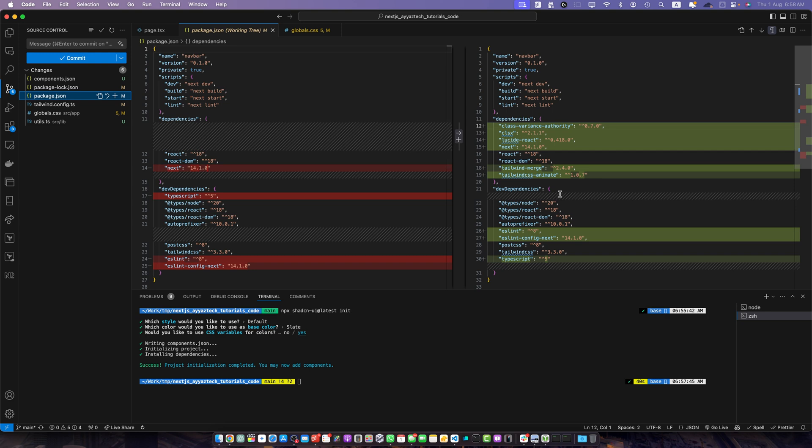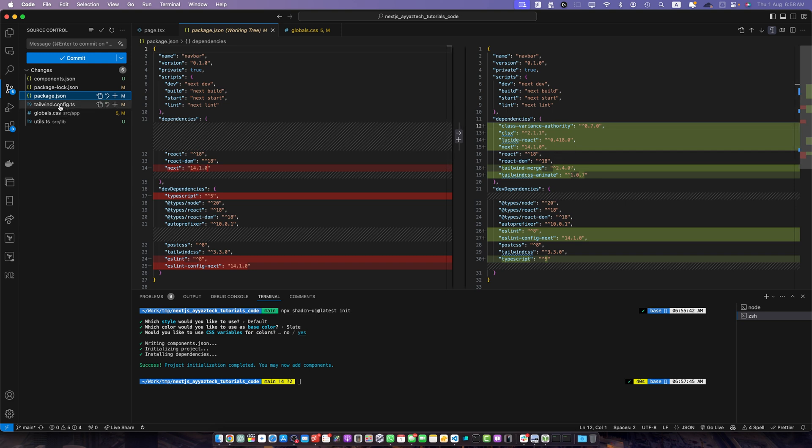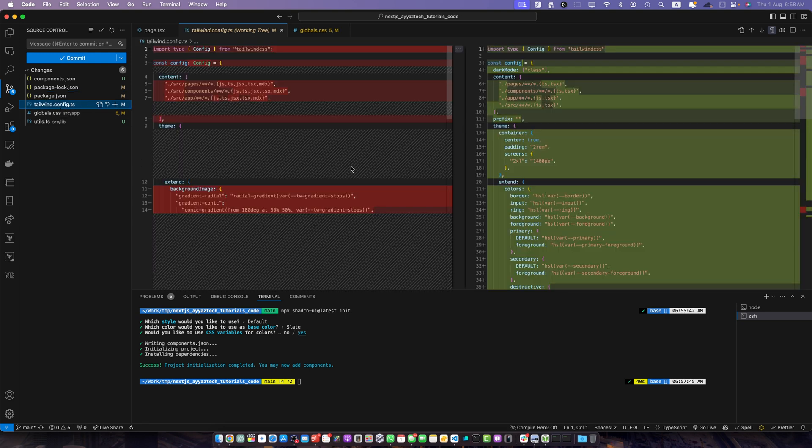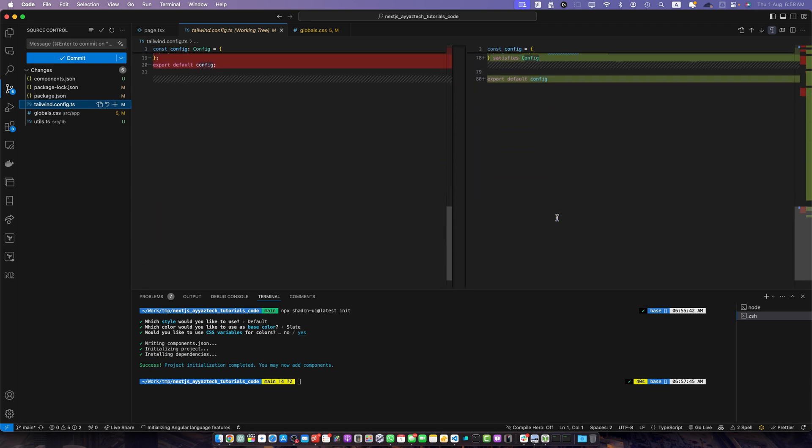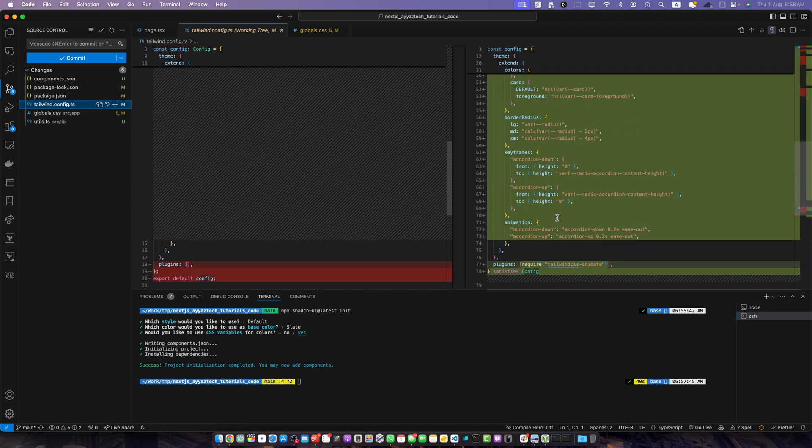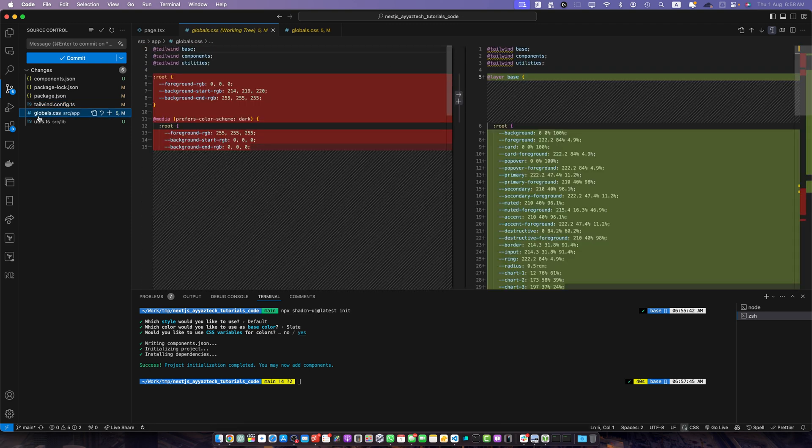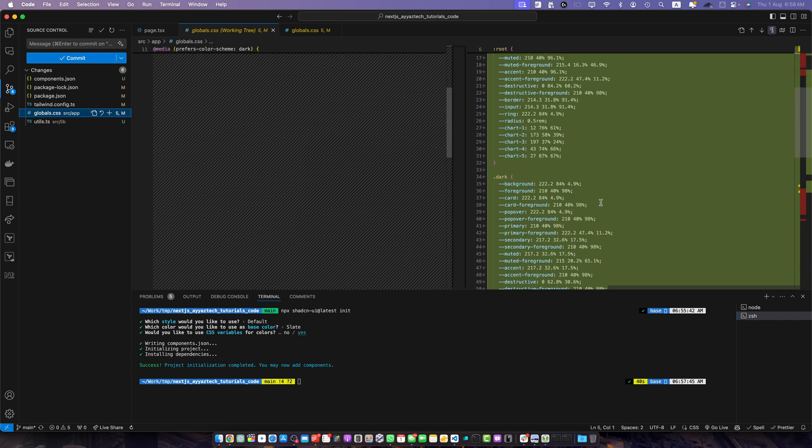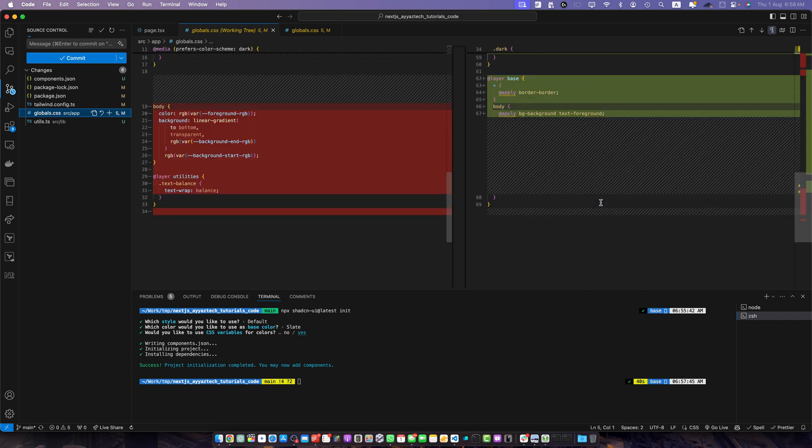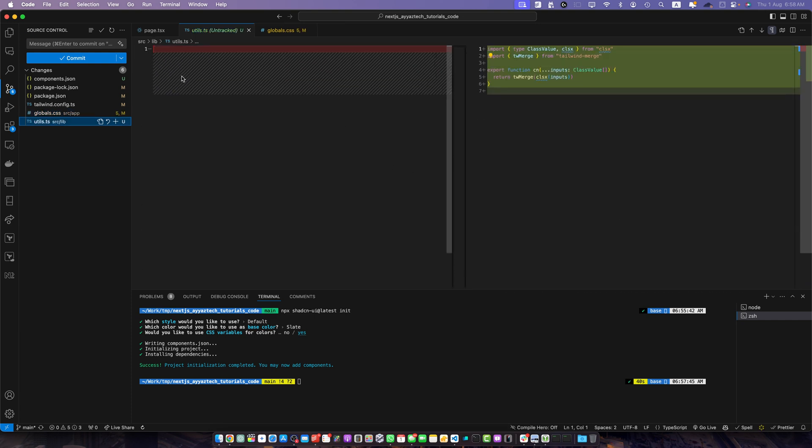Package.json has now new dependencies and tailwind.config.js has a lot of changes in it because of SharedCN UI. In the global CSS it has added all of these variables for us and it also updated the utils.ts file by adding this code.